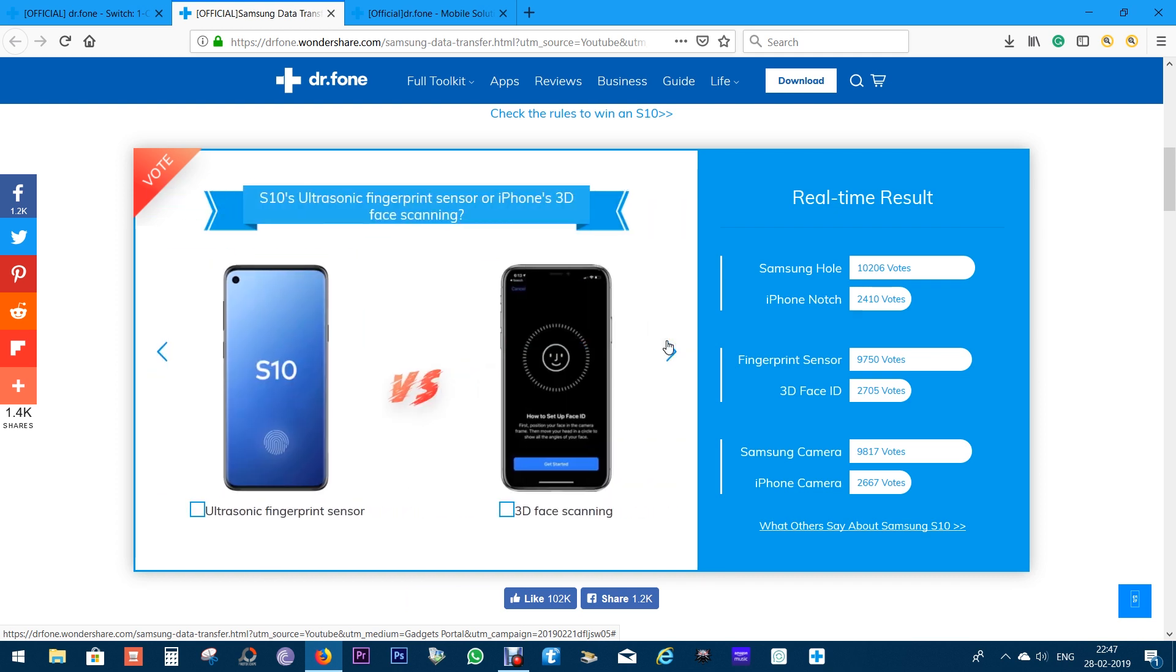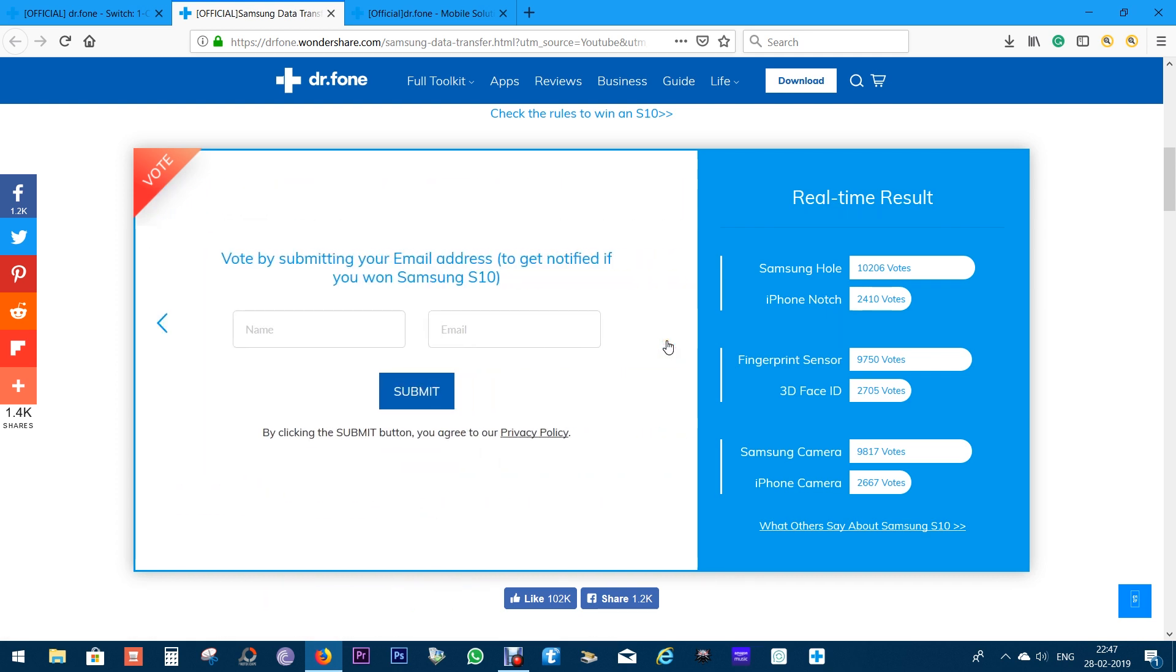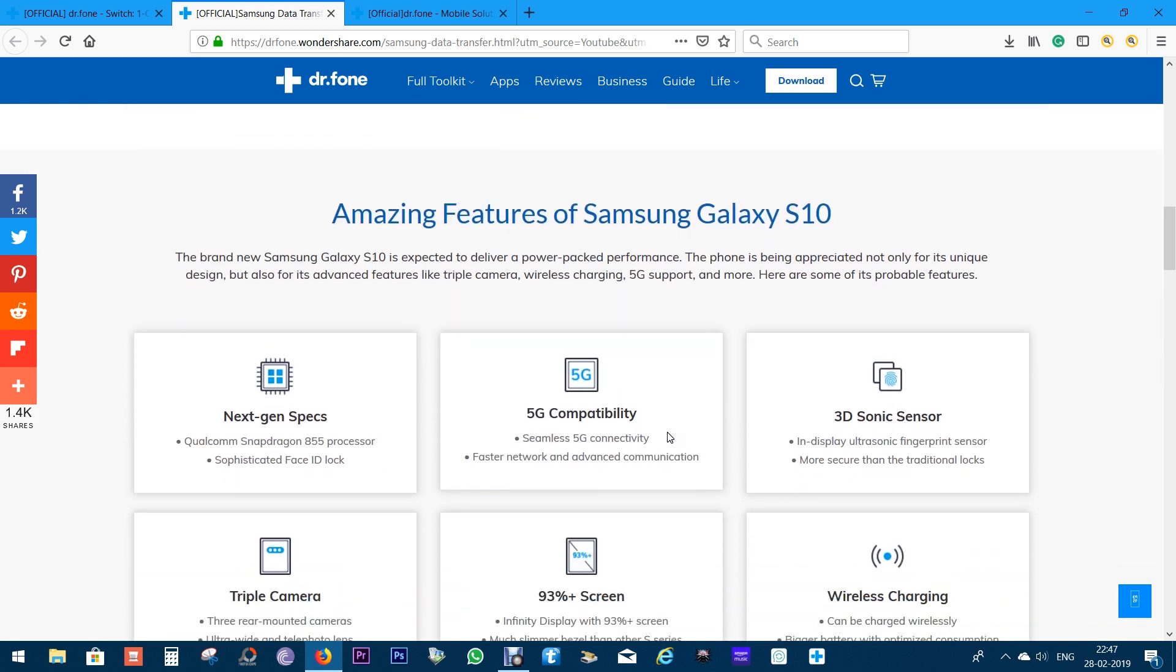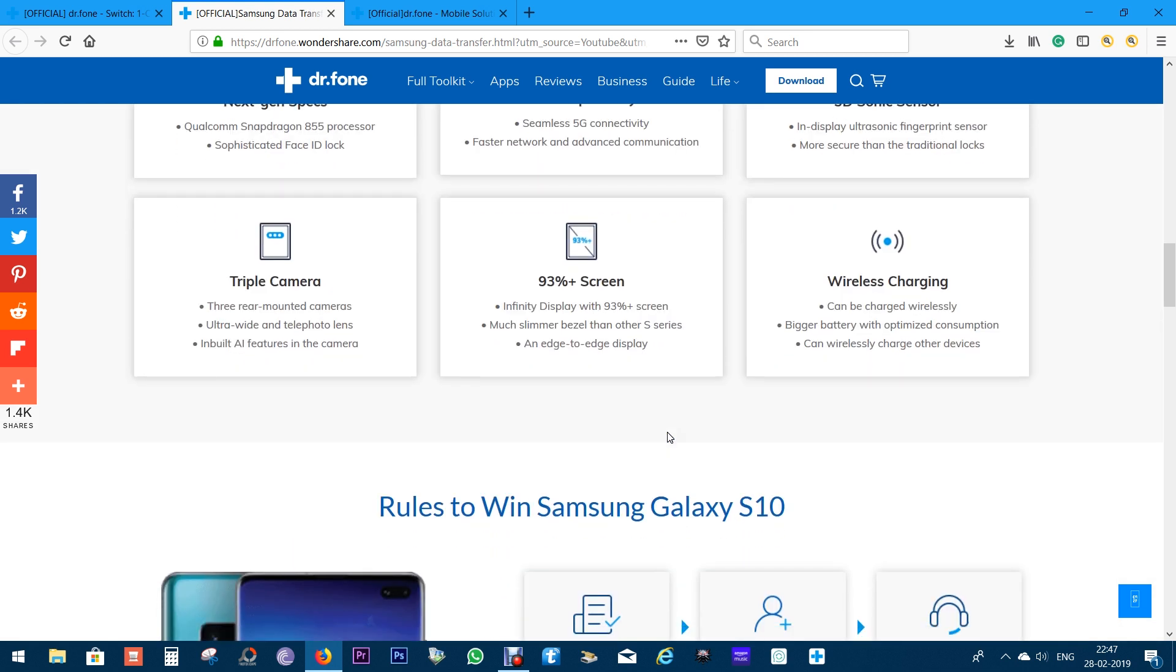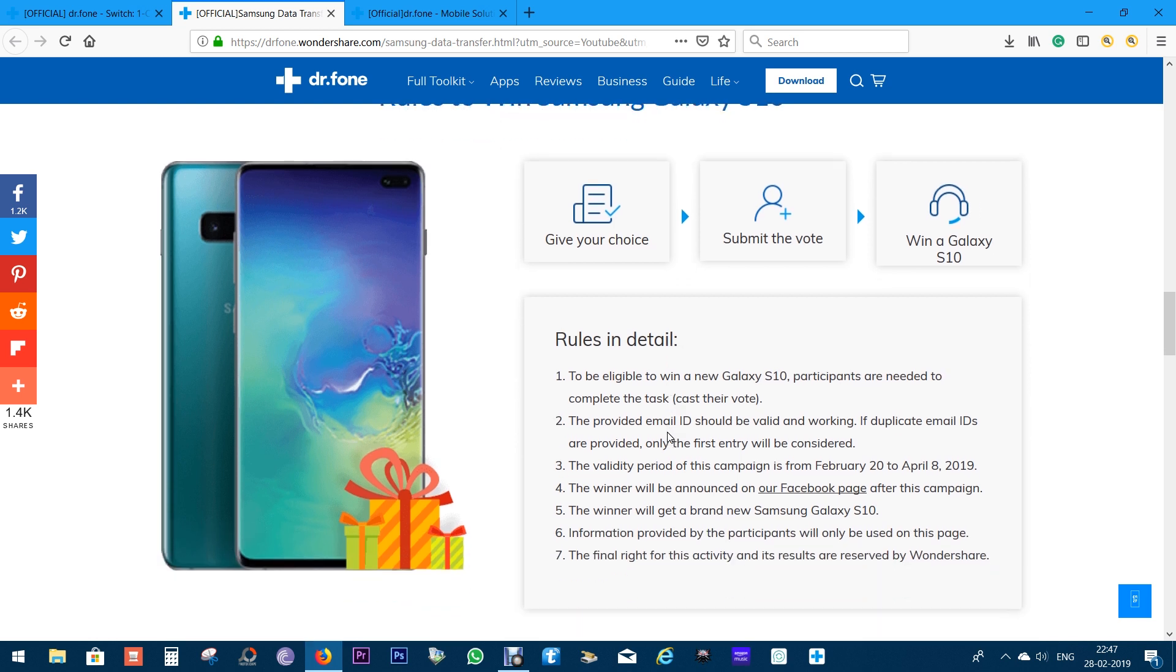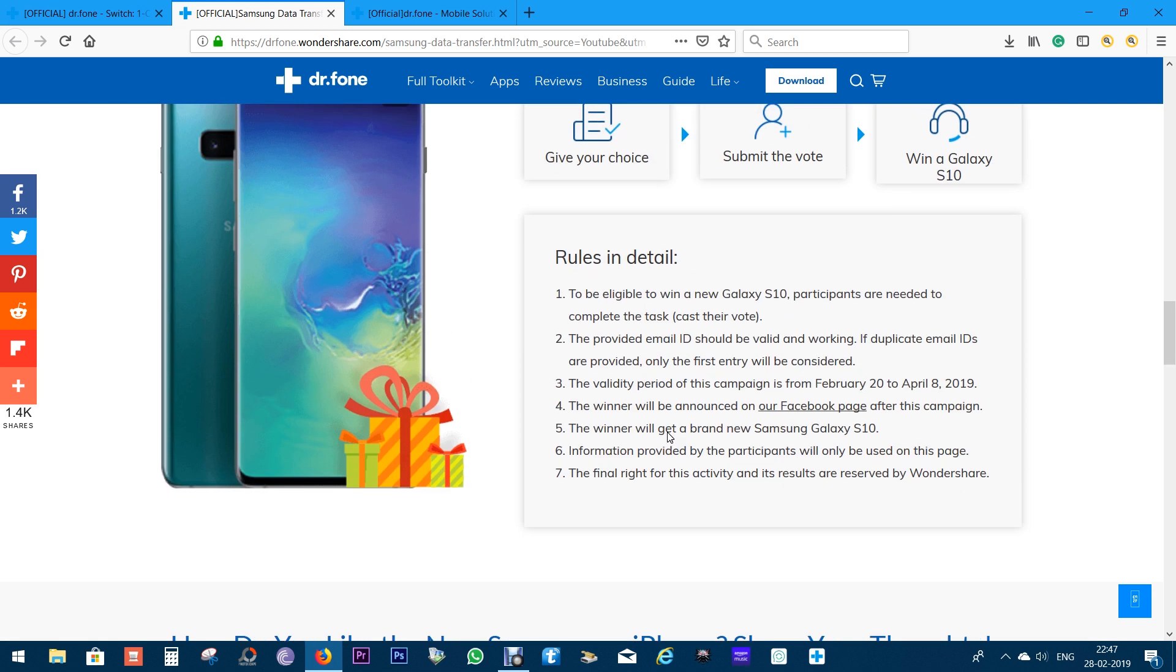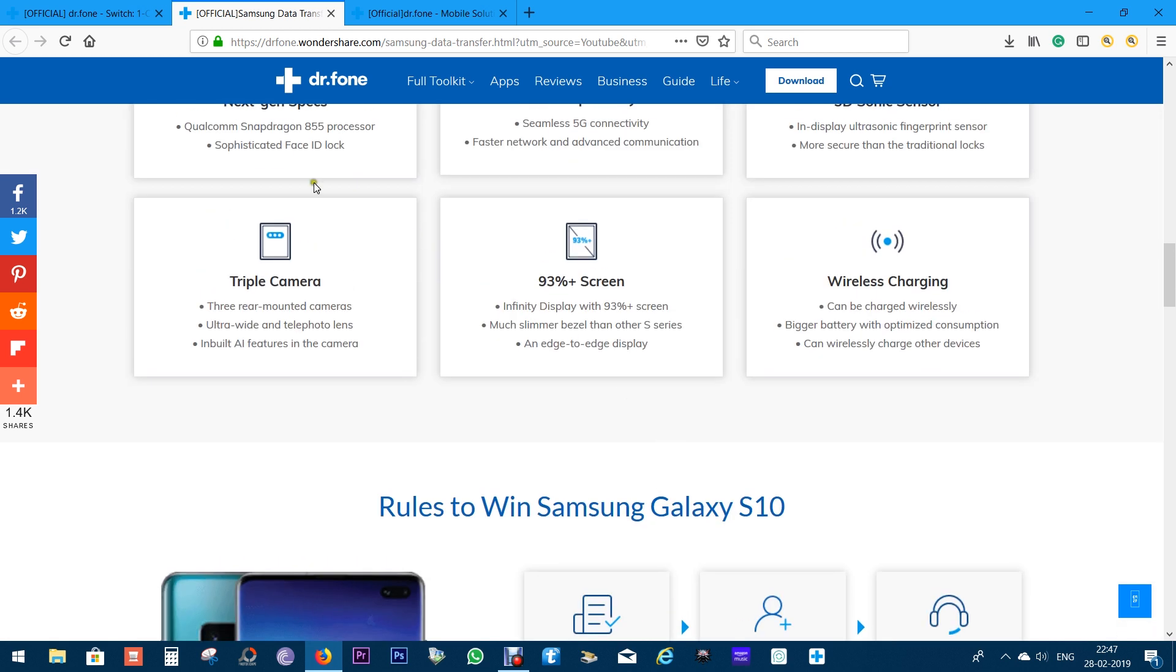Then, simply put your name and email id so that we can contact you if you are the lucky winner. This giveaway is sponsored by Dr. Phone from Wondershare. So, check the description below for the link.